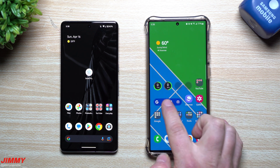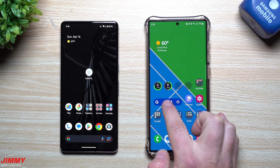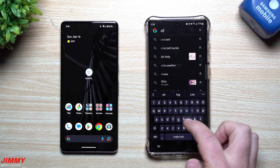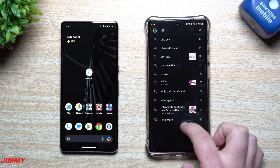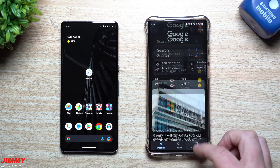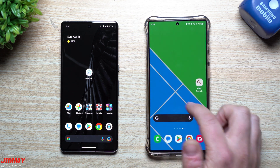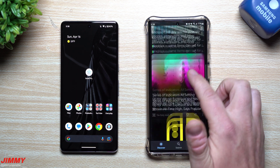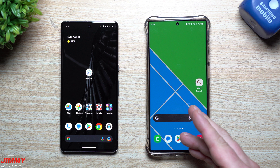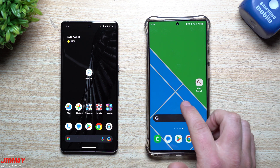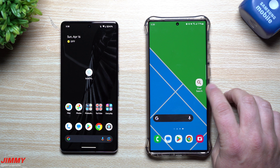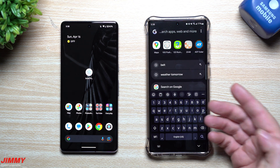You can either keep the normal Google Search Bar widget, where tapping the G just takes you into the Google app. Or with the Pixel Search Bar, tapping the G takes you into Google, and tapping the bar itself searches everything on the phone as well as the web. When you first download it, it just comes as this standalone application.